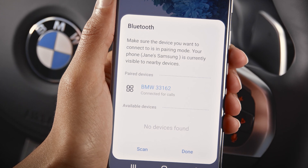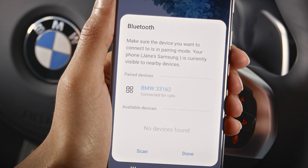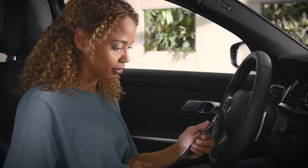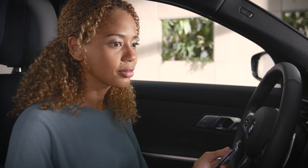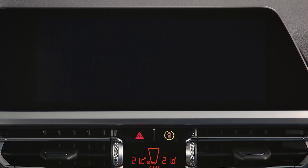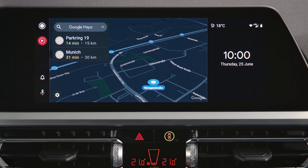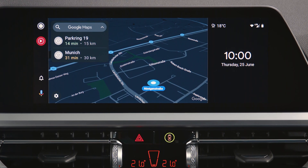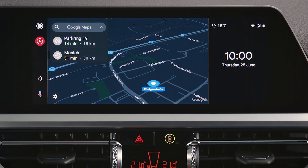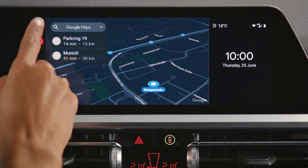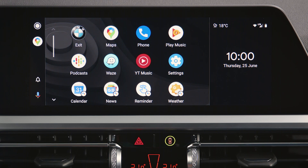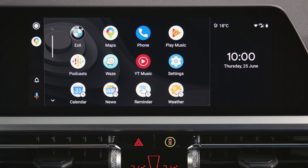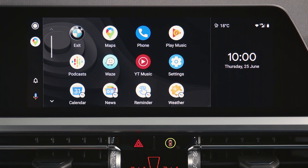Please note the instructions on your device that give you insightful information. Once you've completed the first run experience on your device, Android Auto will appear on the central information display and is ready for you.